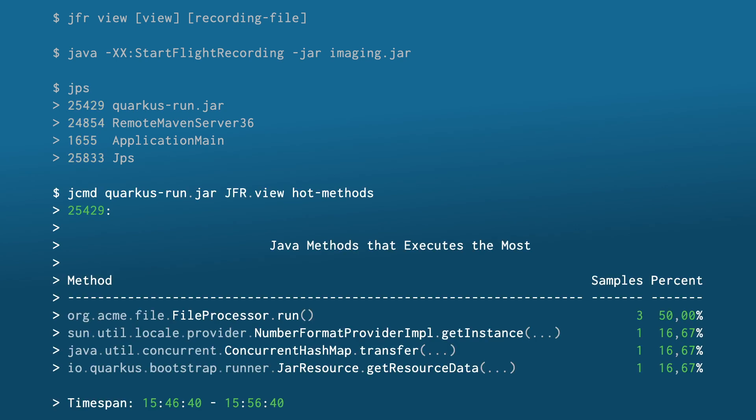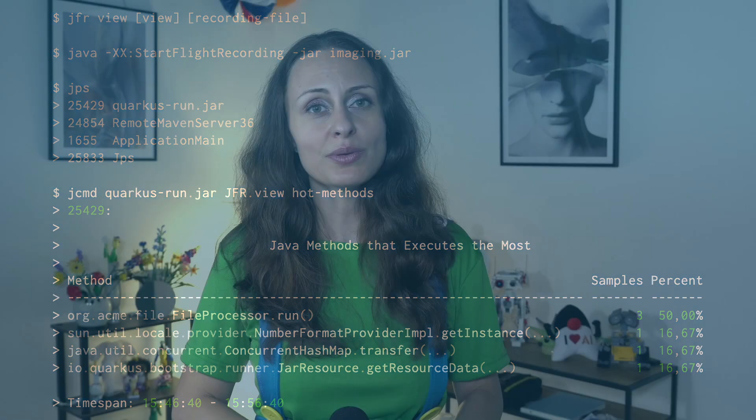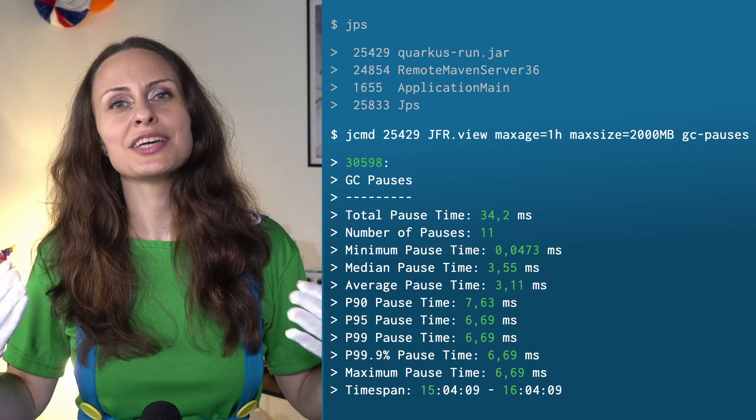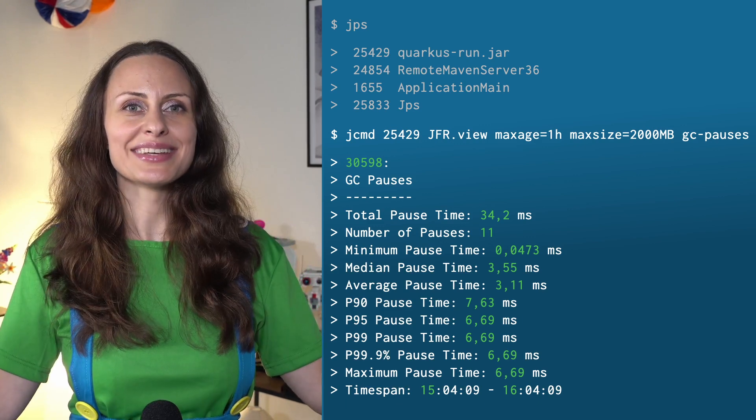Use the PID or the name of the jar/class filename together with jfr view and the name of the view to display, like the methods that execute the most. If you'd like to limit the data seen in a view to a custom time range, use the parameters max-age and max-size.